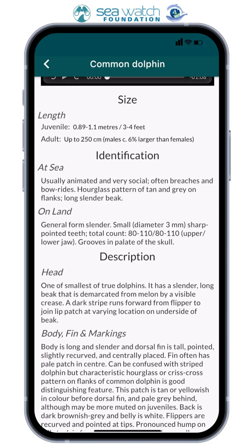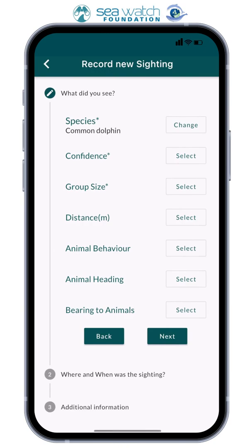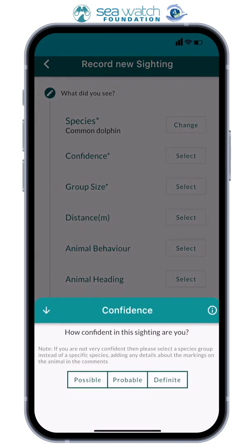Next, you will be asked to select your confidence — how confident are you in your species identification? The options are: possible, probable, or definite.